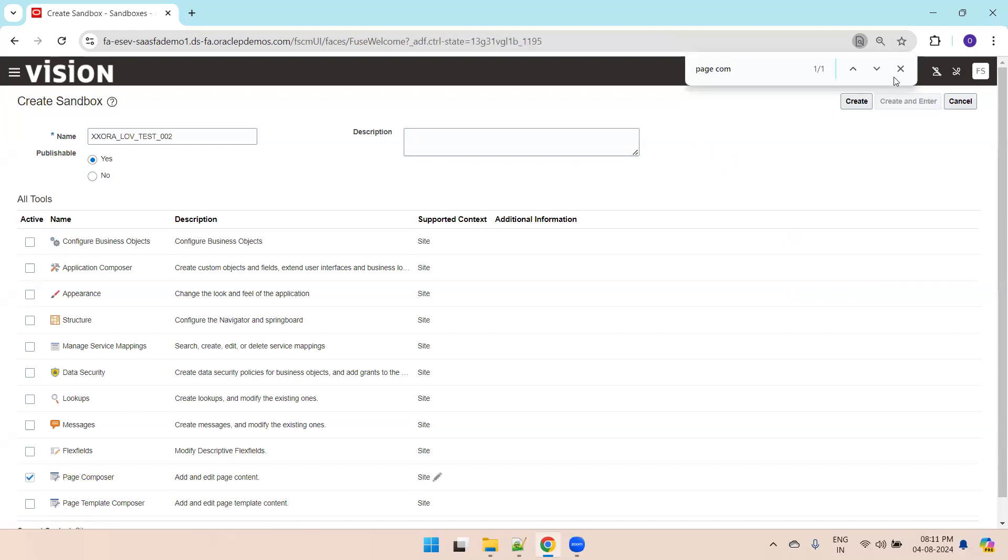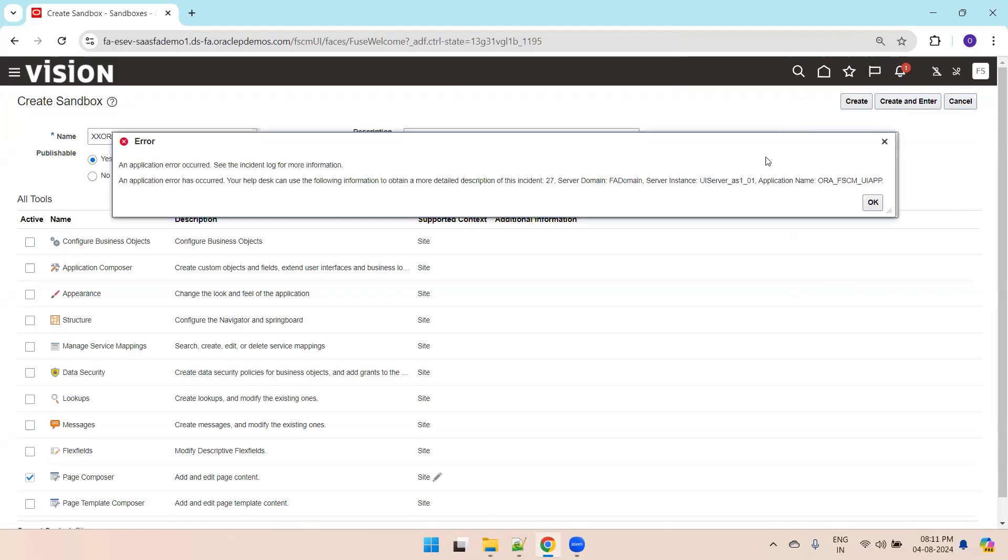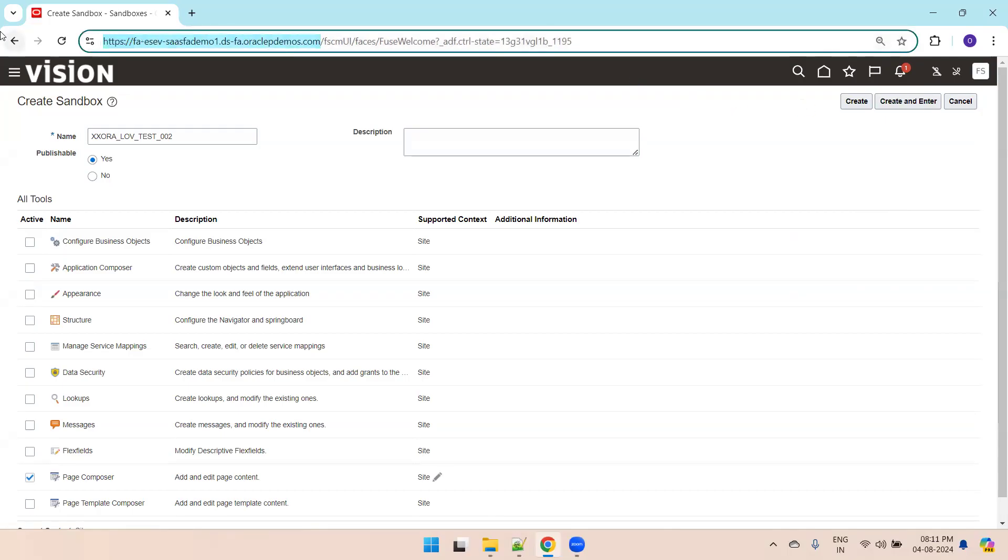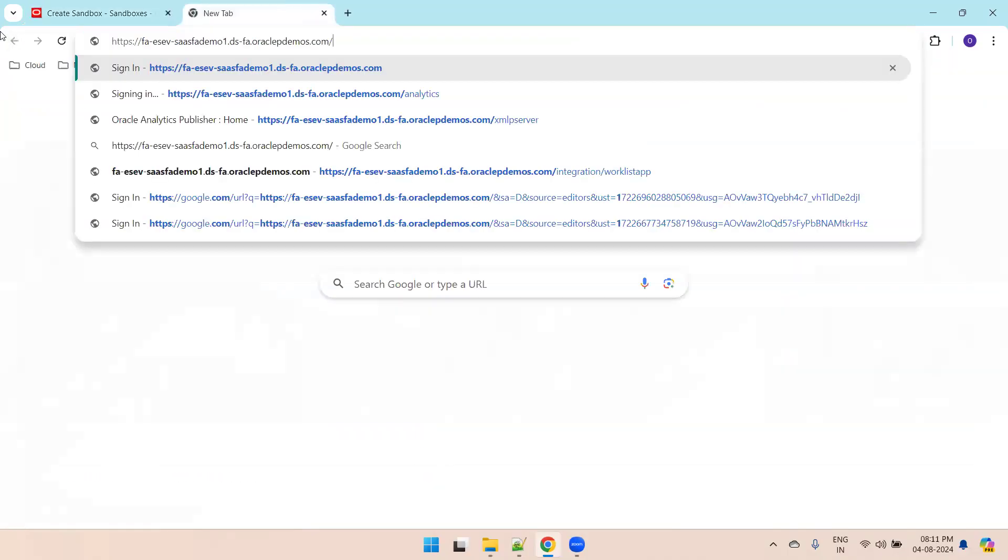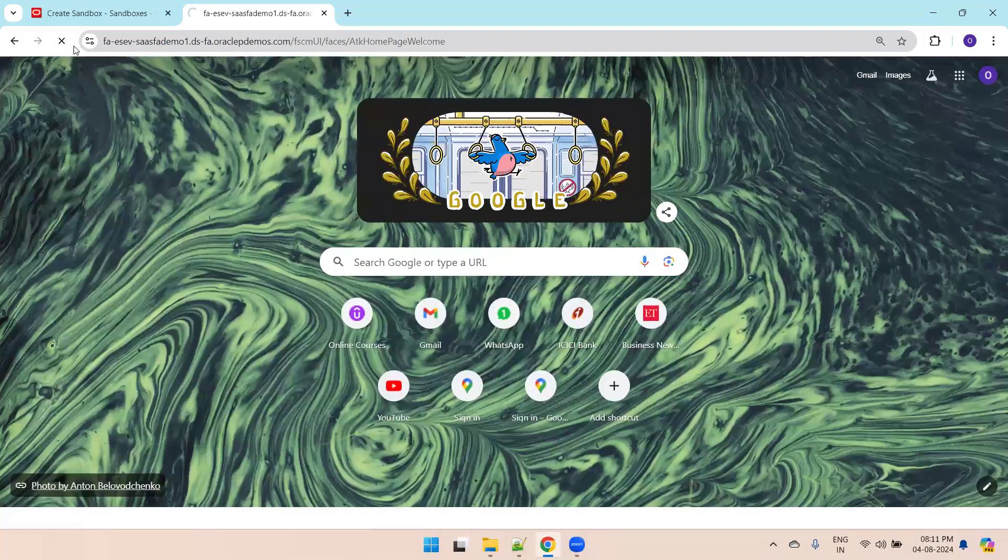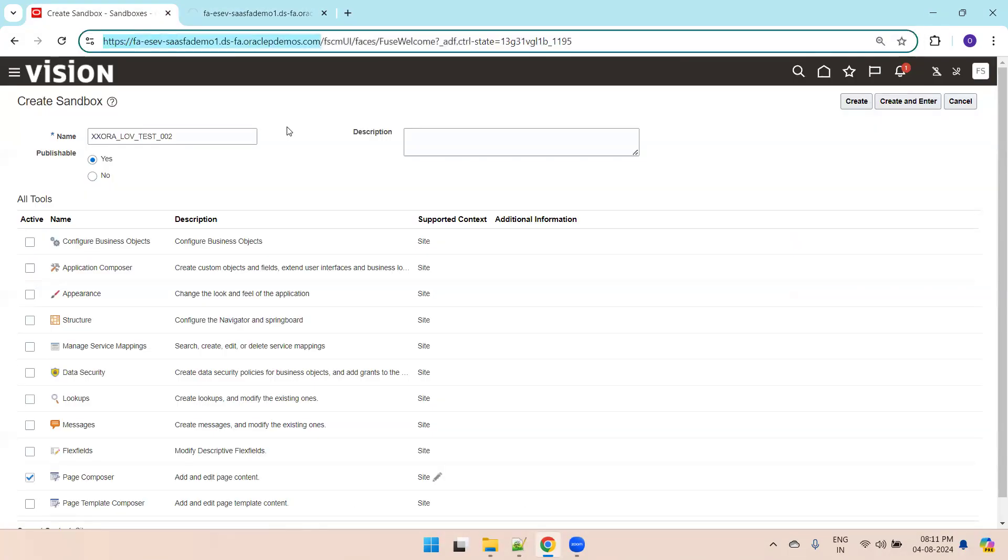In the GL Ledger page I want to control the conversion rate type. I selected the page composer tool and now the sandbox should get created.